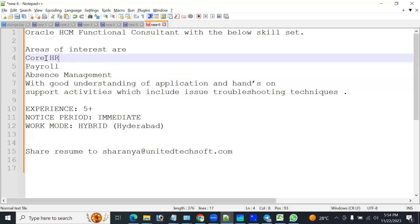Or in the global HR model, they try to do some transactions — either hiring, transfer, global transfer, or assignment change. During the transaction, approvals have been initiated and the notification has not been sent or it's pending. Some vacation rules are not defined properly. In that scenario, we are going to have support tickets from the client, and we are supposed to rectify and configure those things.